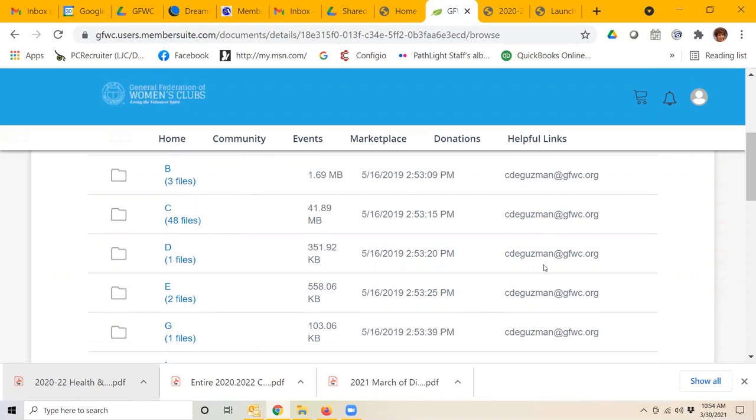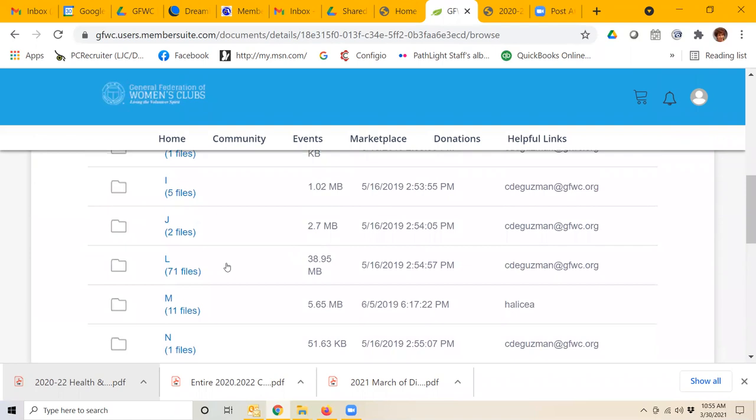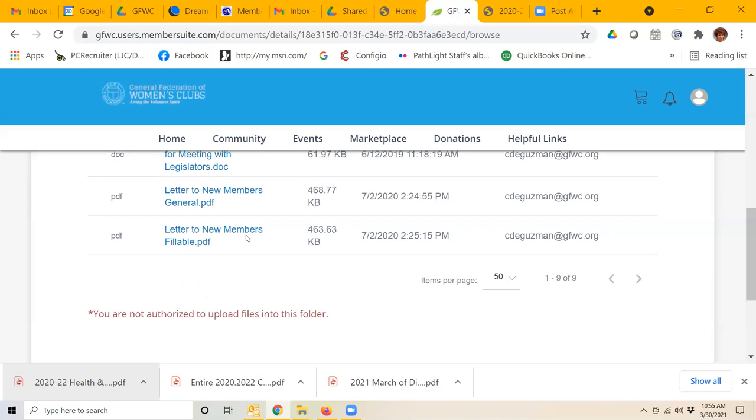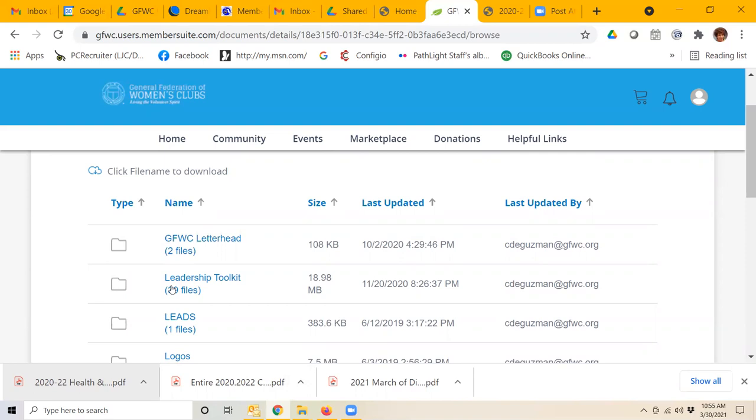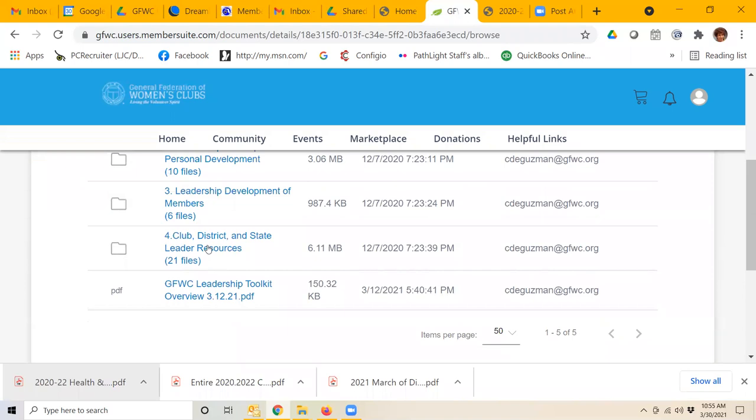So by expanding your search to see all 50 items at once, you can get the whole alphabet. For example, under L, we can see there are 71 files. That's kind of interesting, and when we go in there, we see that many of those files are in the leadership toolkit, 39 files to be exact. So when we click on that,